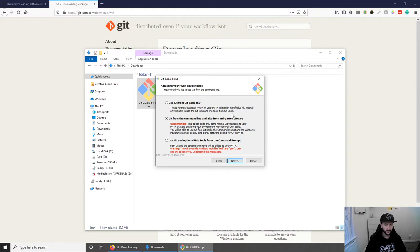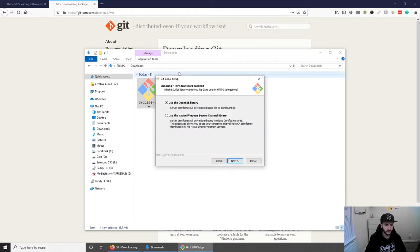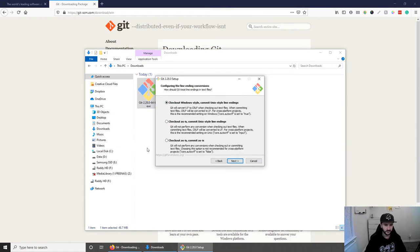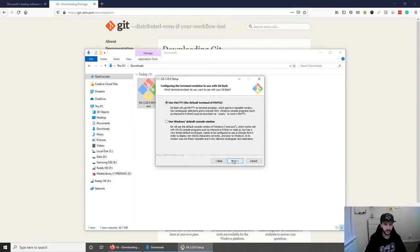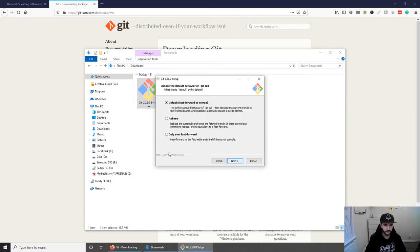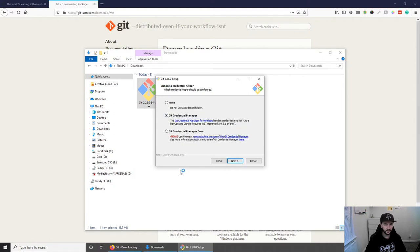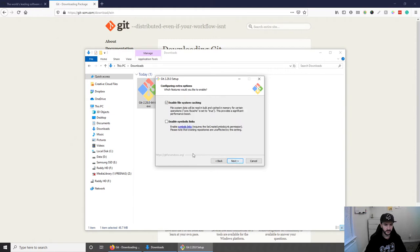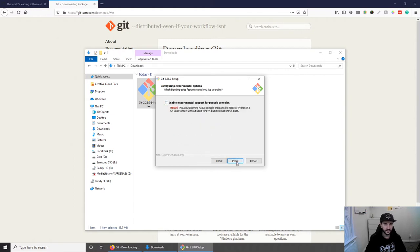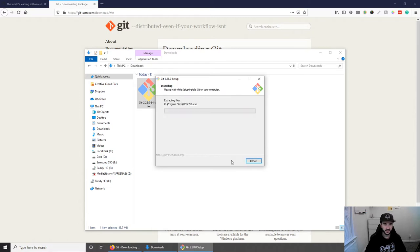Then I'm going to leave this one on recommended which is the default setting. Then we have the default settings for OpenSSL. I'm going to leave this option here. Use MinTTY. I'm going to leave the default one for this as well. The default again here. And Git credential manager is what I'm going to use here. Enable file system caching here. And that's pretty much it.